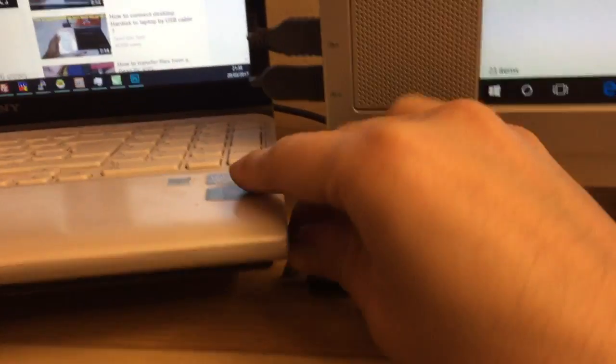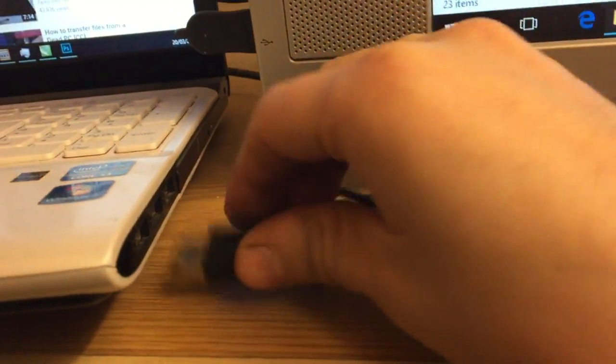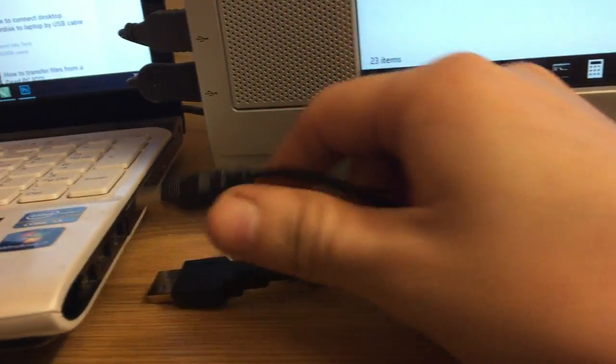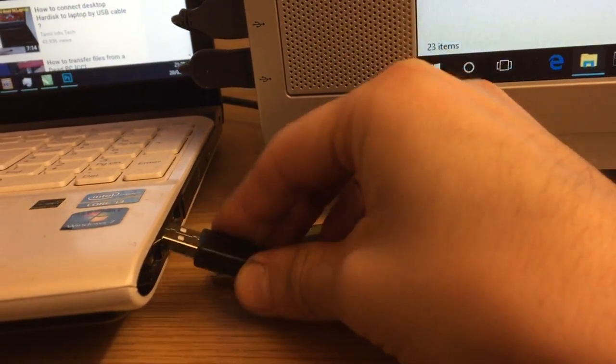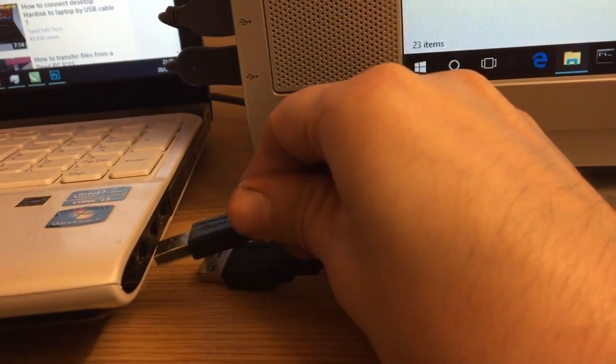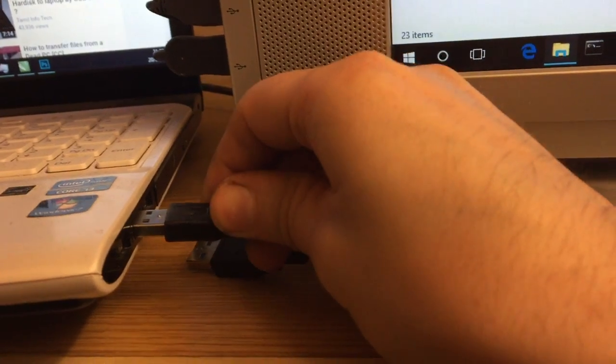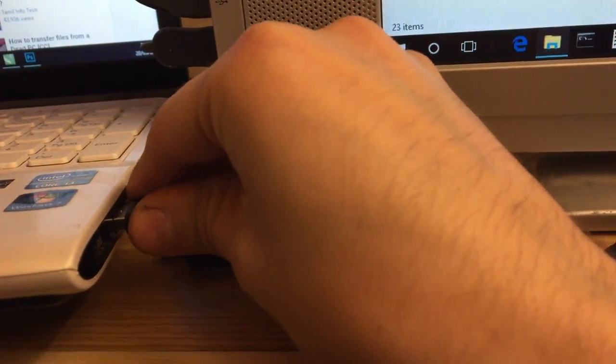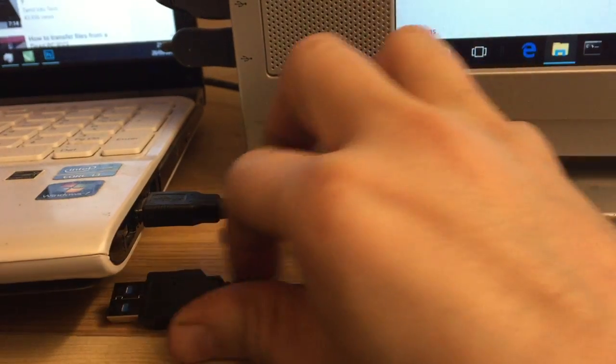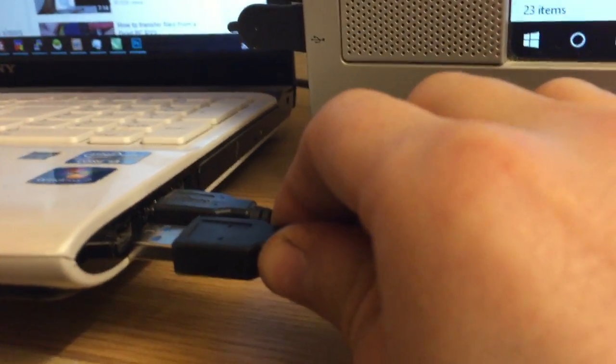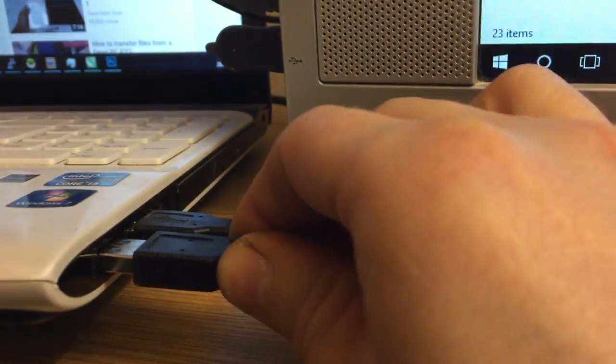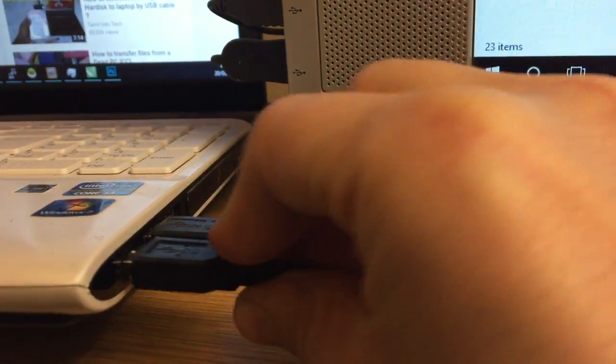This is what you would do if you use one of these, similar sort of thing. So one of them goes inside, get it right way, it might help, there we go. And the data goes on to the one next to it. Okay, Windows just picked that up.